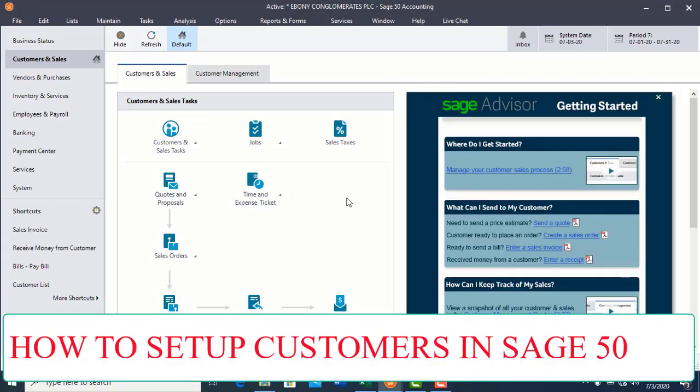Let us continue with our training videos. This video will teach you how to set up customers. Before you start to post any transaction in Sage 50, you have to set up the charts of account, which we have done. We also have to know how to set up the customers.